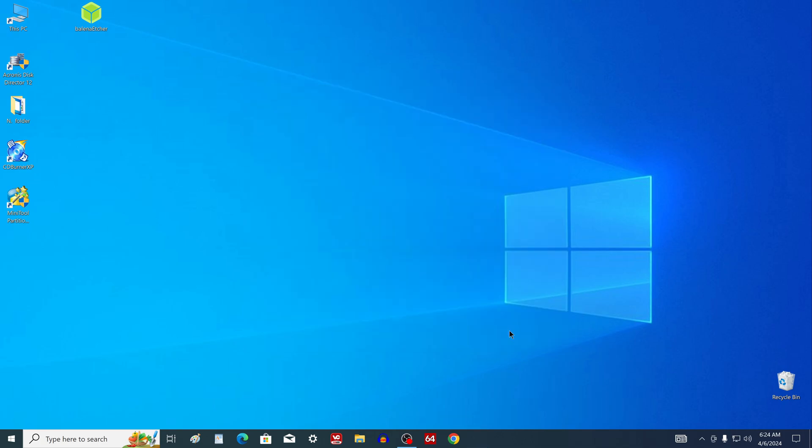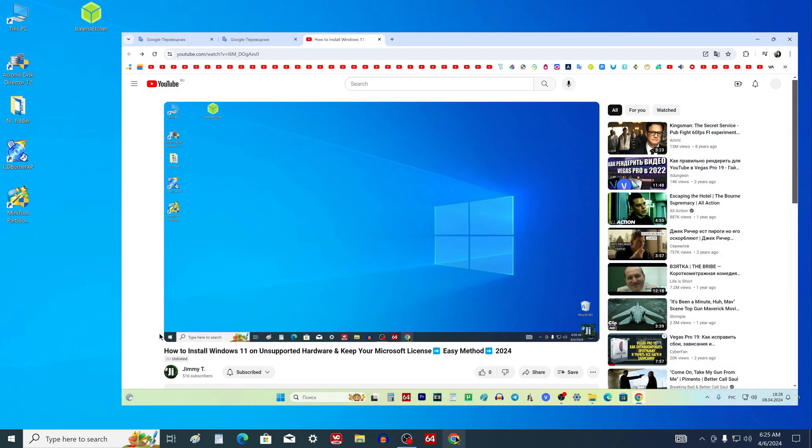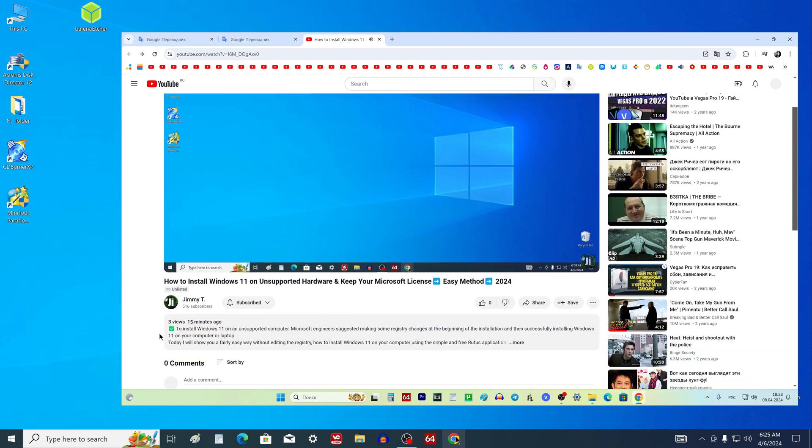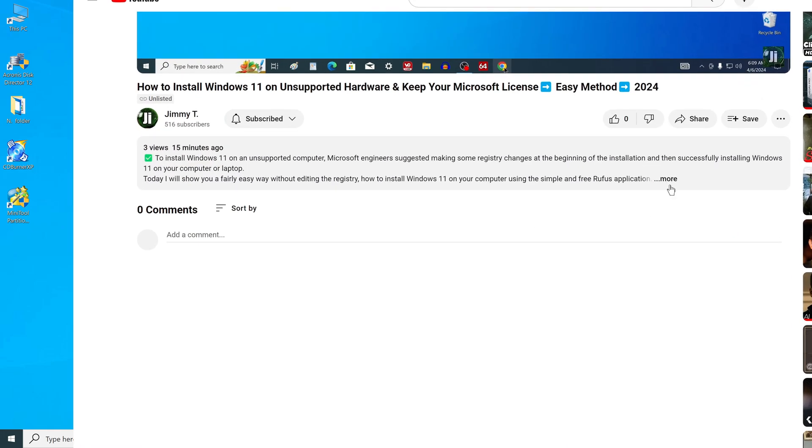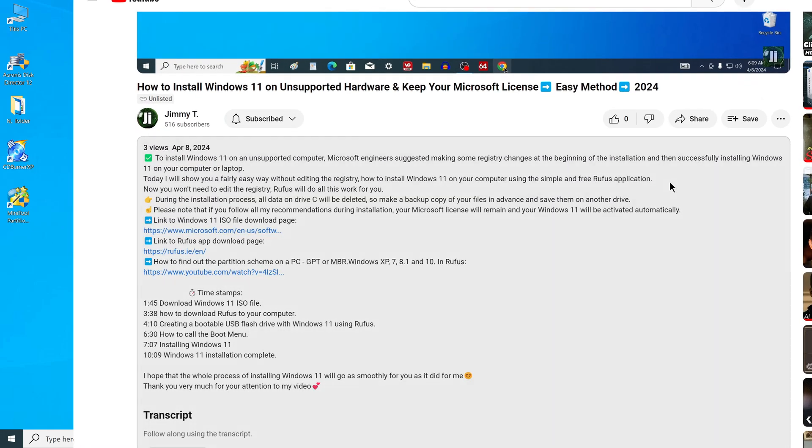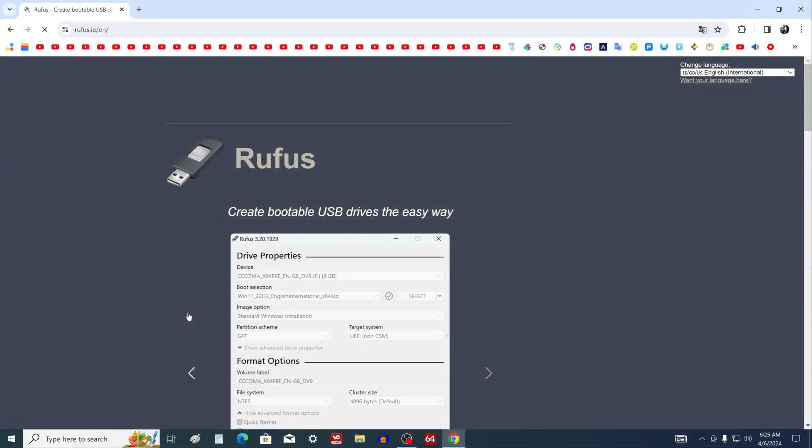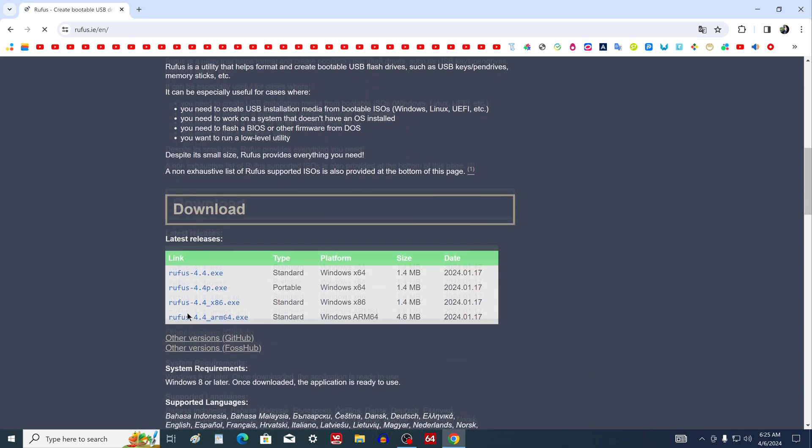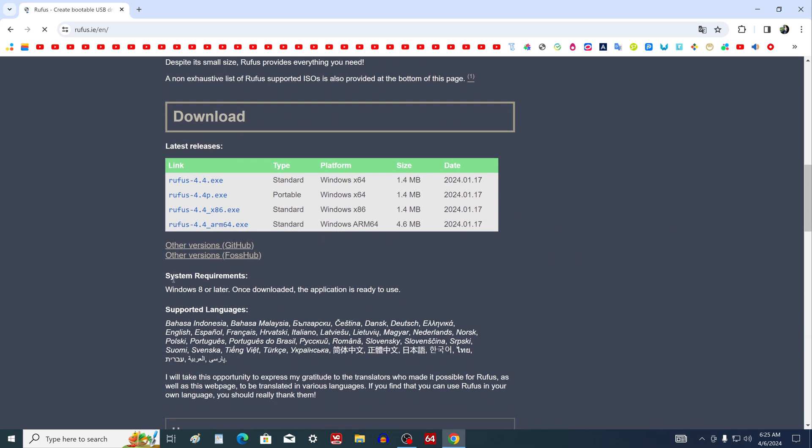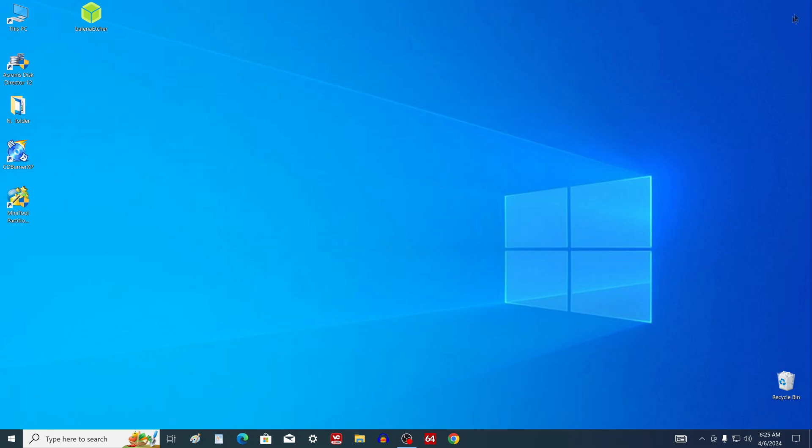OK, now I'm going to download the Rufus app. Open a browser and type in search, Download Rufus, or just open the description of my video and click the direct link on the Rufus download page. Scroll down, and click Rufus 44 exe. Nice little file. The application has loaded, and the browser can be closed.